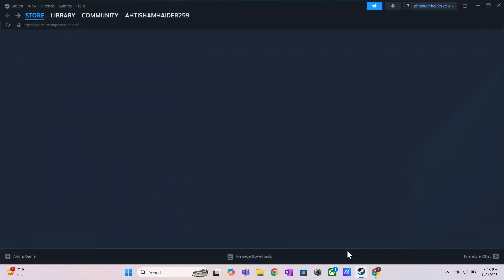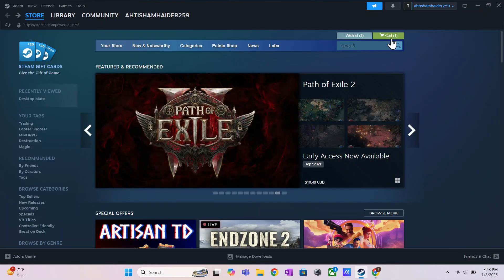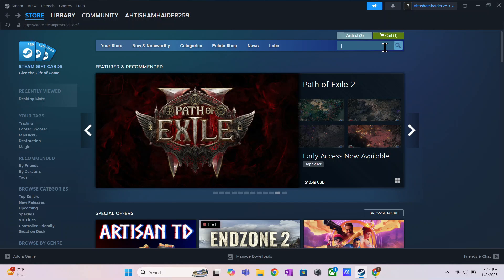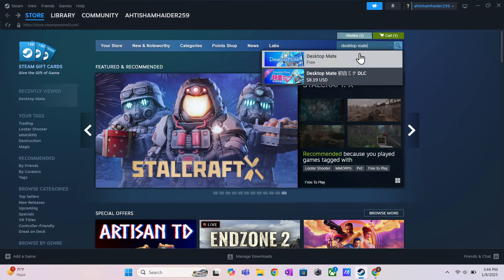After it's installed, open up Steam and log in to your account. Then, click on the search box at the top and type in Desktop Mate. Once you see the game pop up, simply click on it.